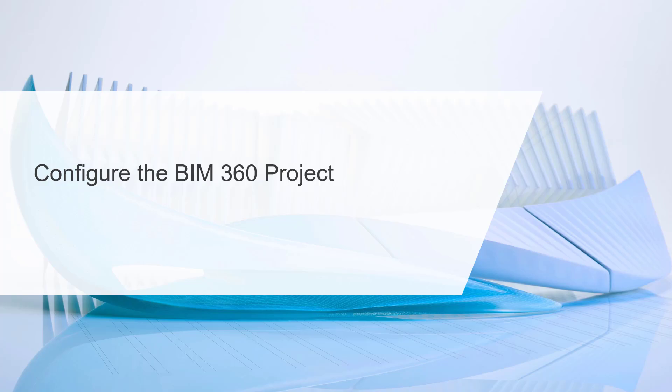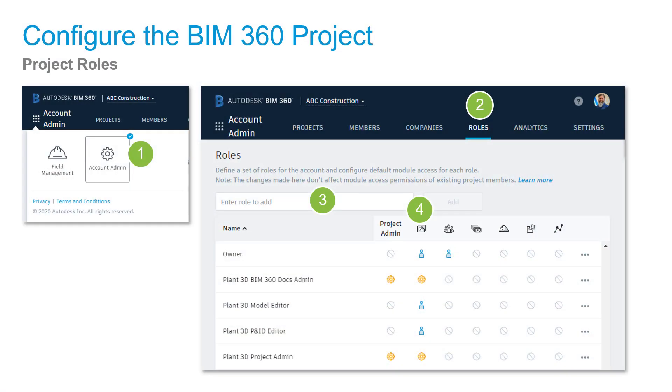Let's drop back to the slideshow for a moment and look at the roles. If you're an Account Admin, select the Account Admin section, then select Roles where you can add roles. As an example, we've put in BIM 360 Docs Admin, Model Editor, PNID Editor, and Project Admin.